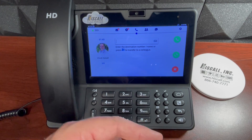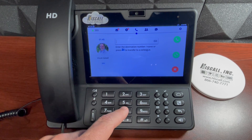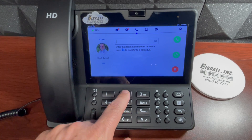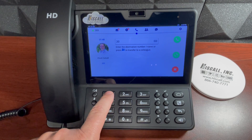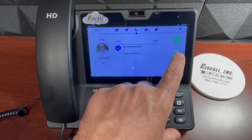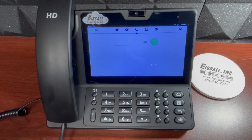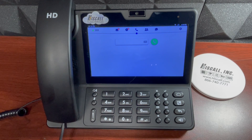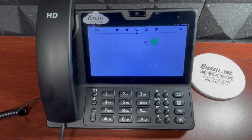To initiate a blind transfer, I would dial the extension number of the person I want to transfer to, and I would select this option right here. Now that call is gone and my colleague has answered it.